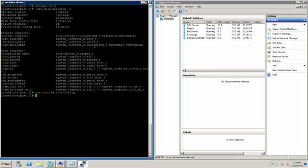I've already gone ahead and opened port 80 on the firewall so we can skip that step. Now we can go on to installing the packages that we need for Nagios to work.